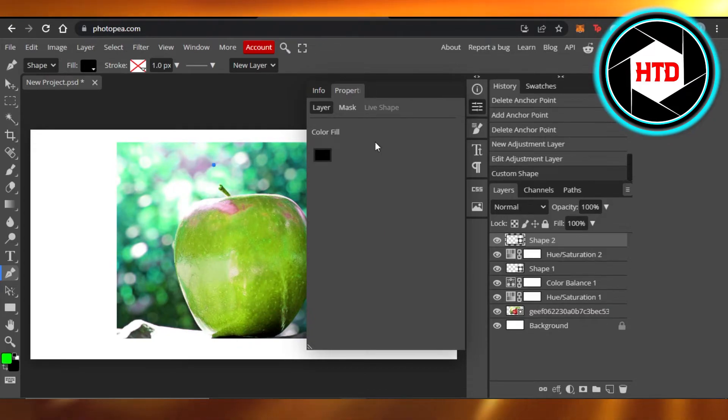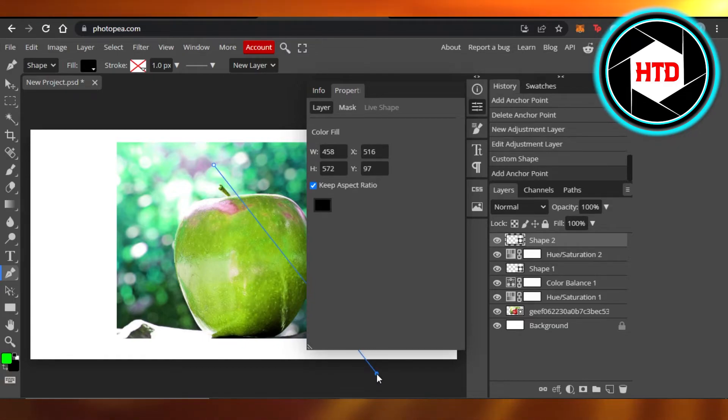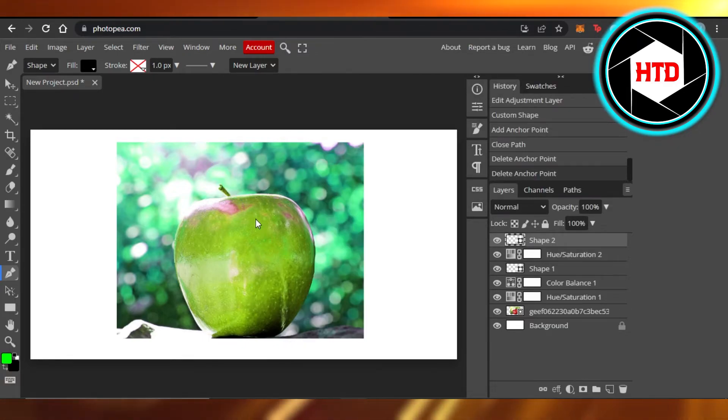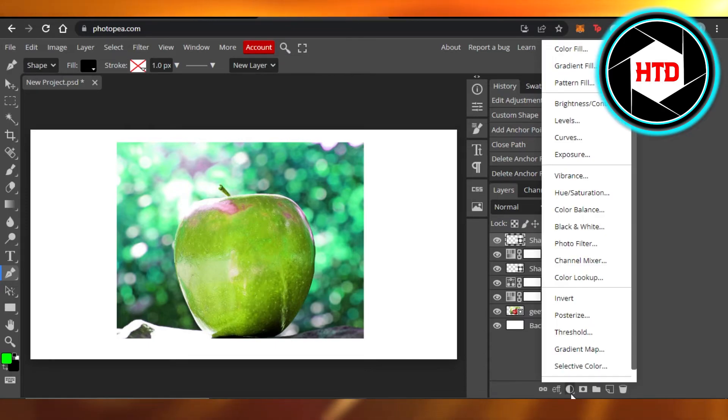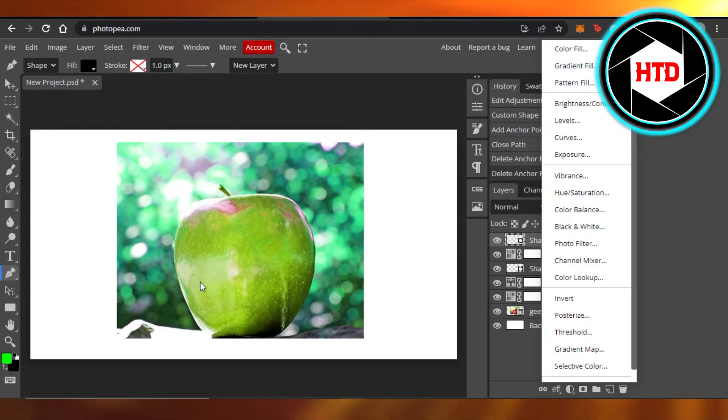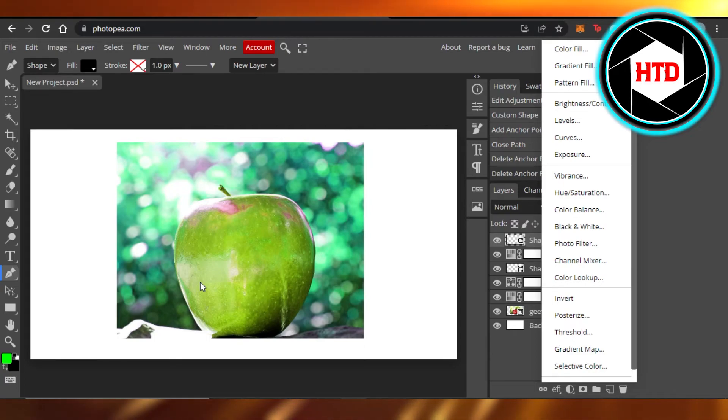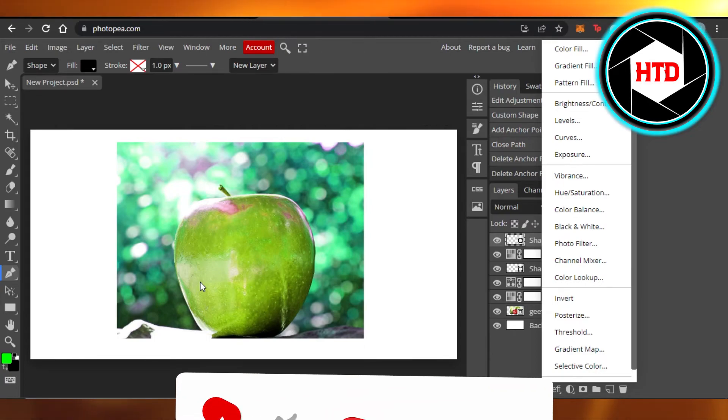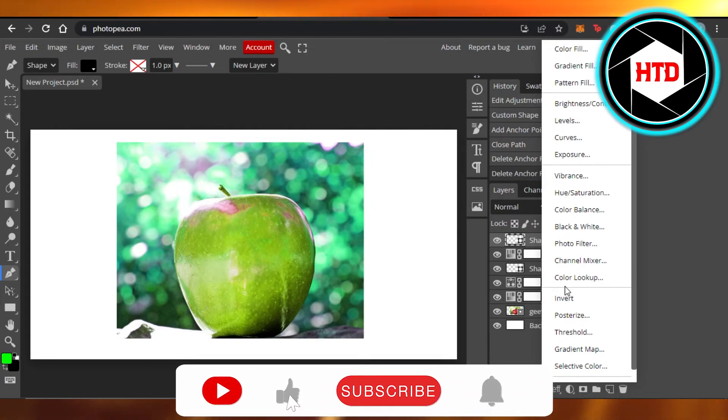So you can see right here now the color has been changed of an object, of the image that I had. So this is how you can also go ahead and change the color for your image on Photopea. It's really easy to do and this way you will be able to change color of your image to any color you want.